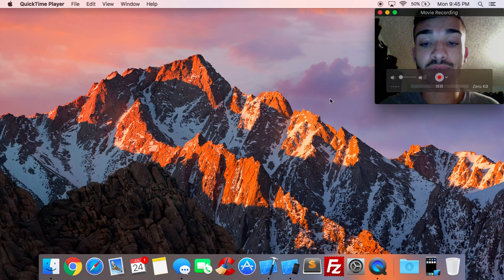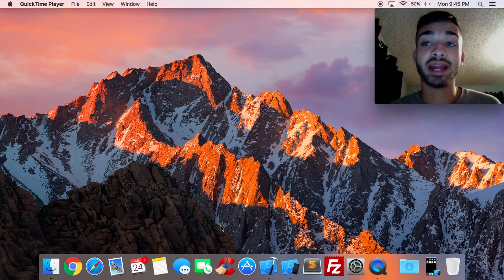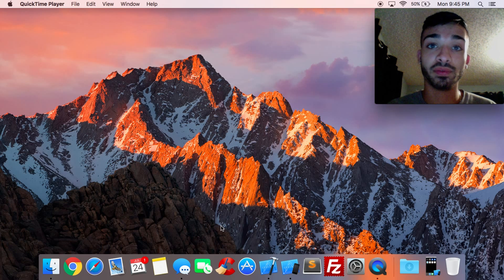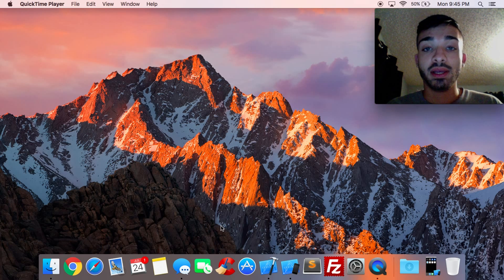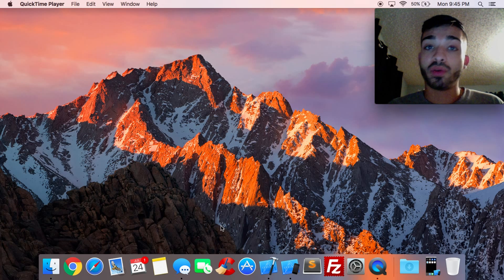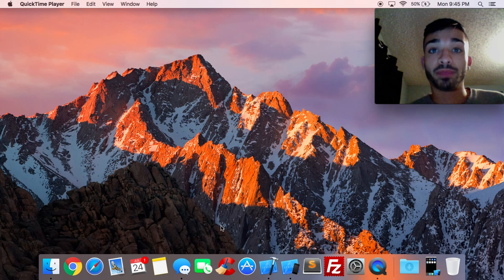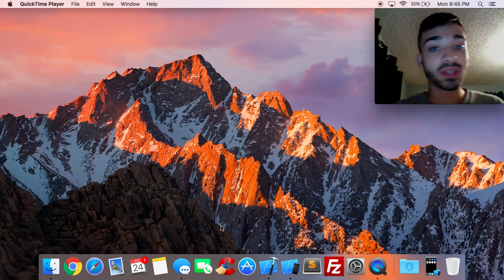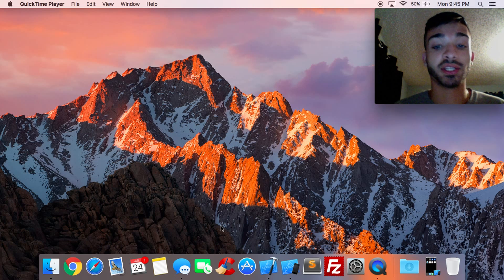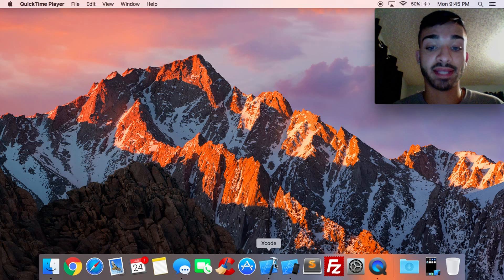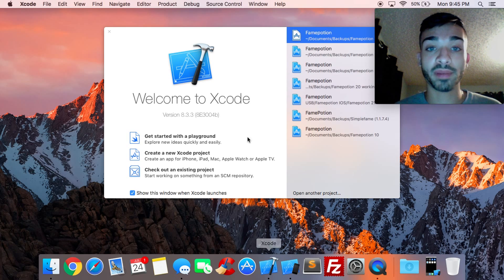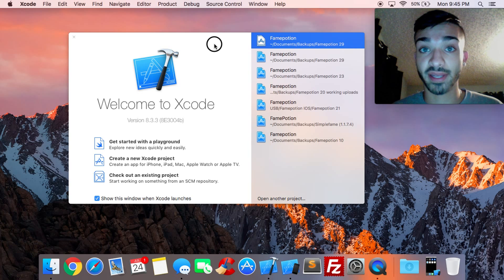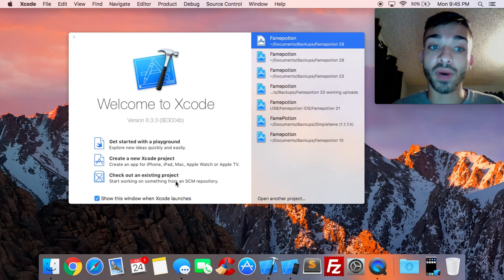The first thing you want to do is obviously download Xcode, and you can find that in the App Store. You're going to need an Apple ID, which you can create for free. When you open up your App Store, search Xcode, get it installed, and continue on with the next step.